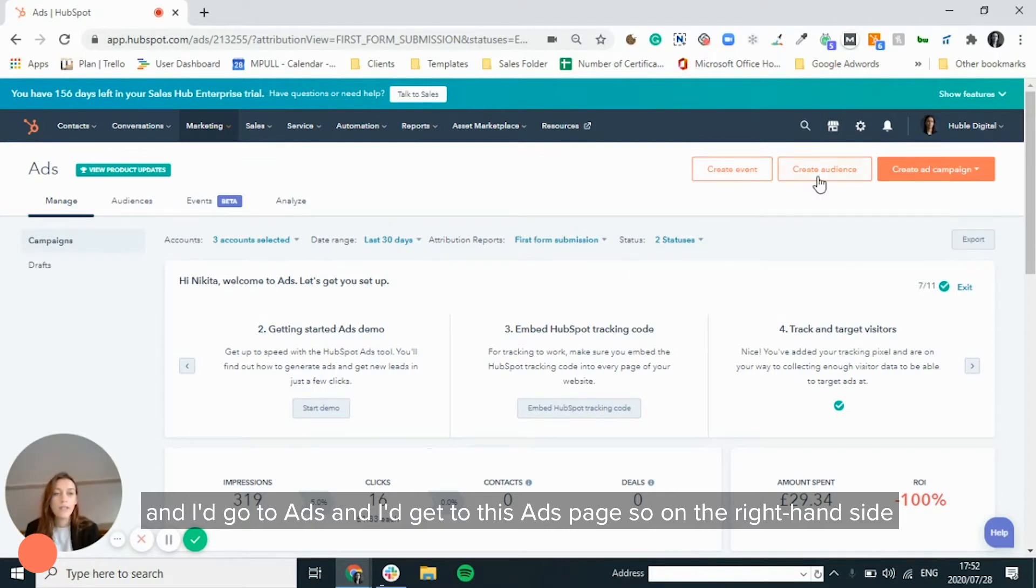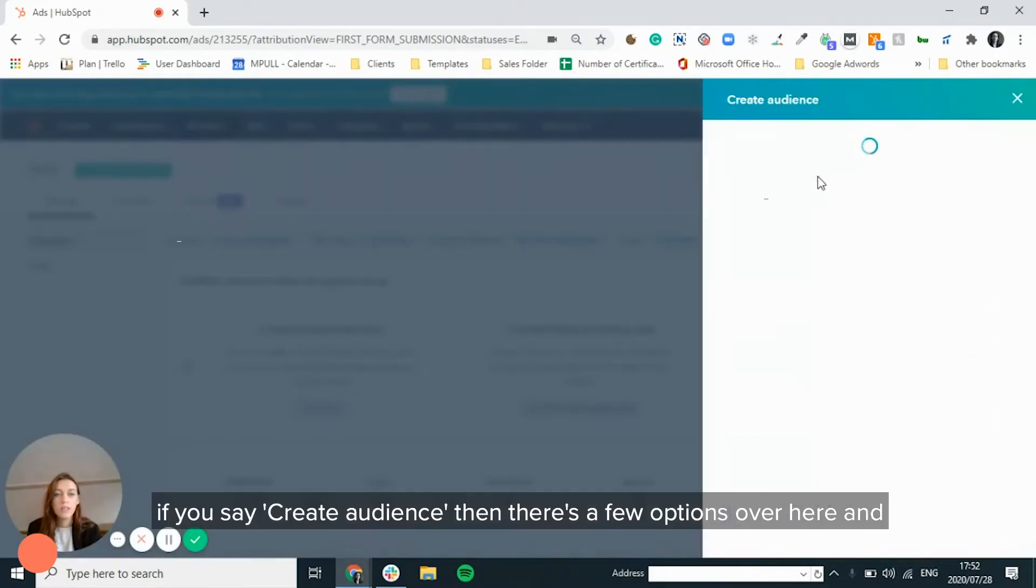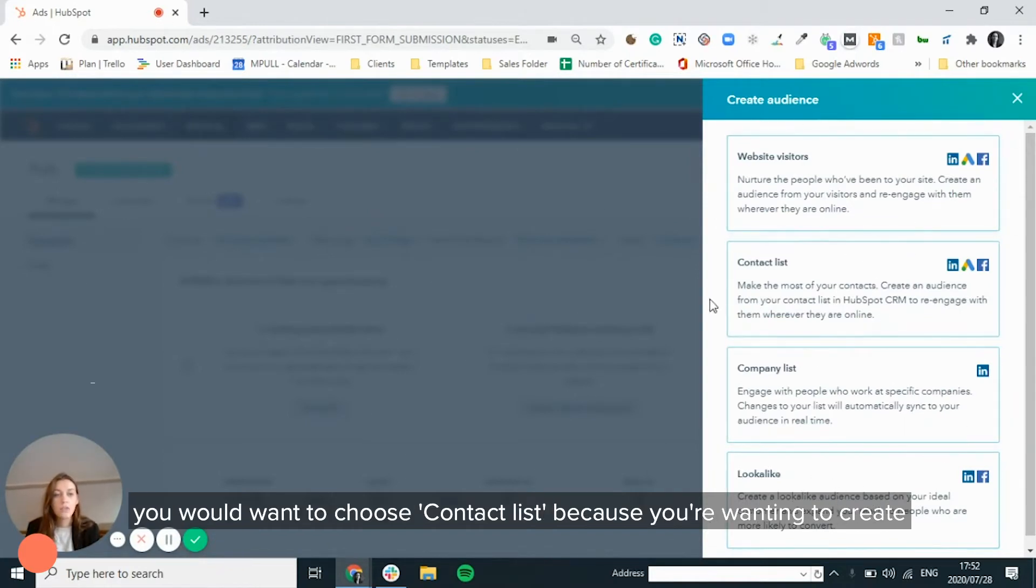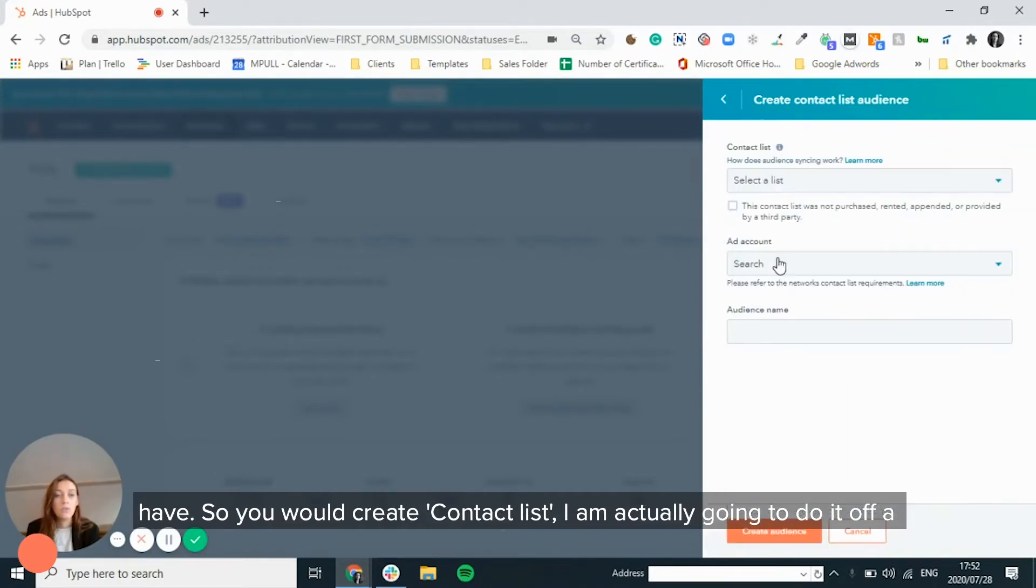So on the right hand side, if you say create audience, there's a few options over here and you would want to choose contact list because you're wanting to create a lookalike audience, but it must be based off of a list that you already have. So you would create contact list.